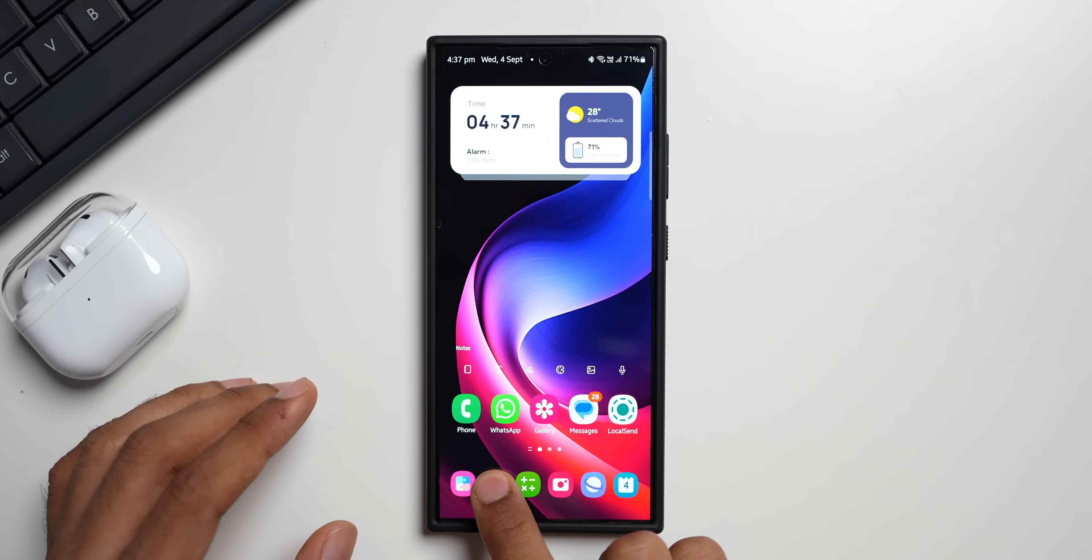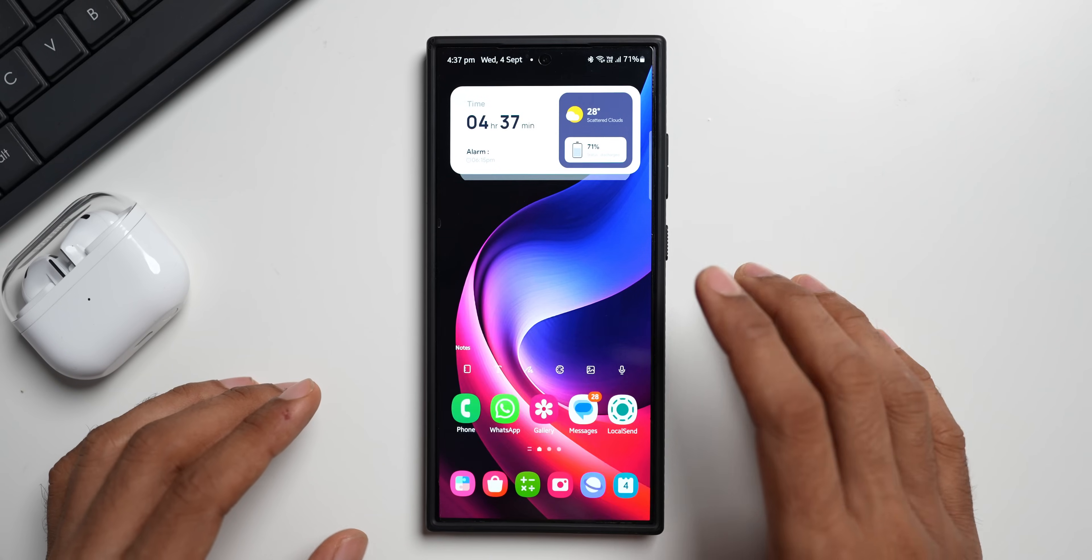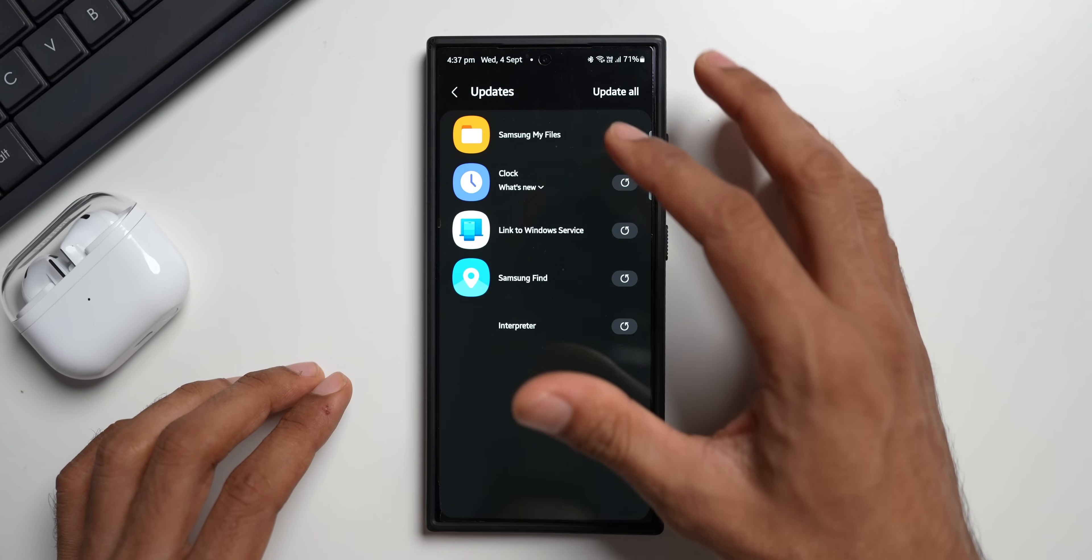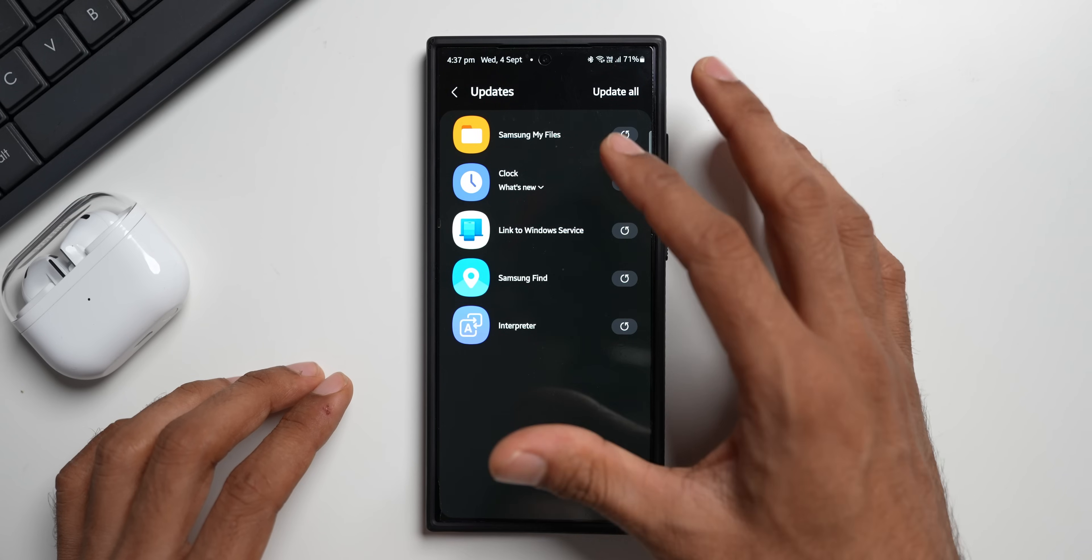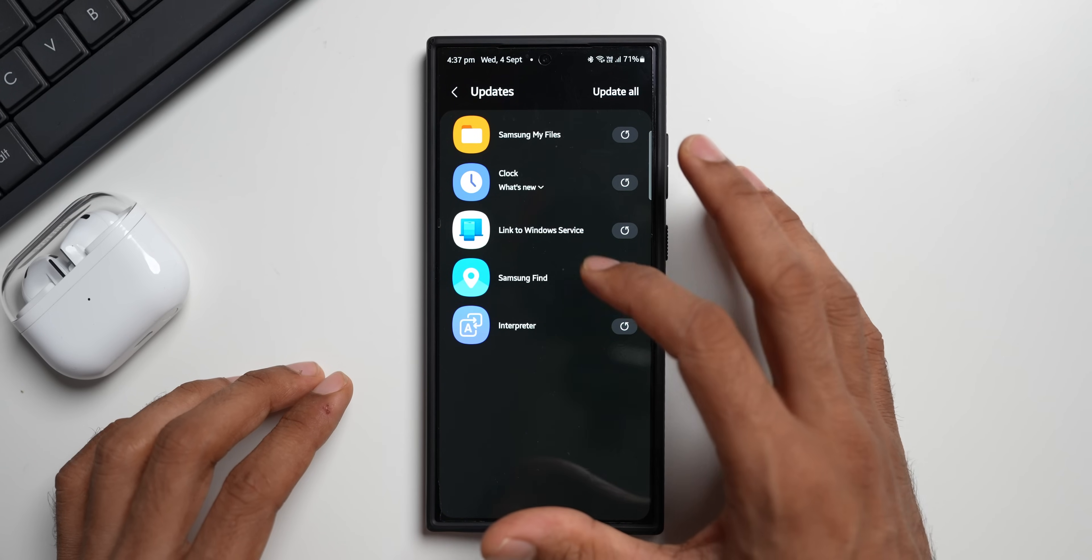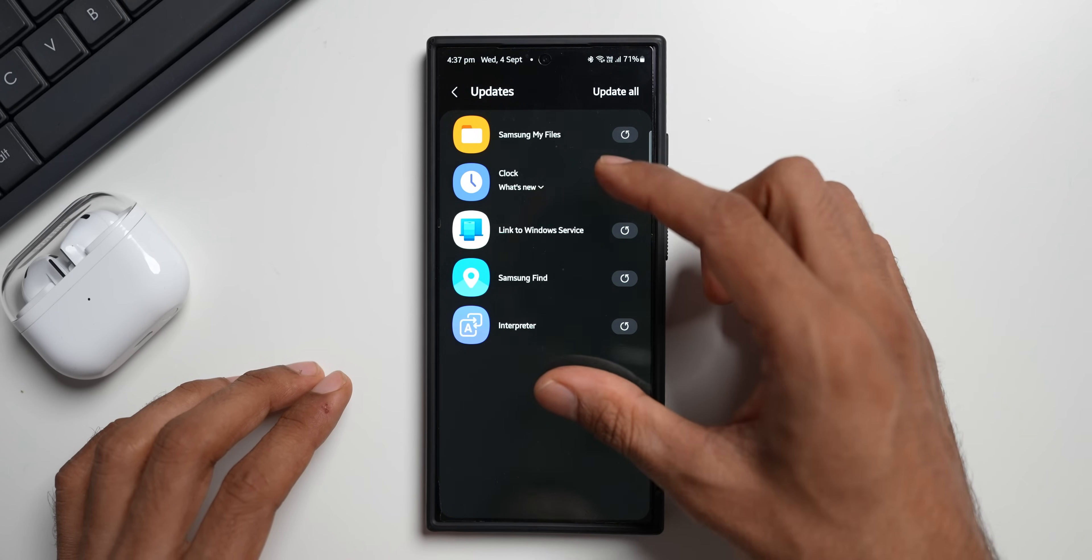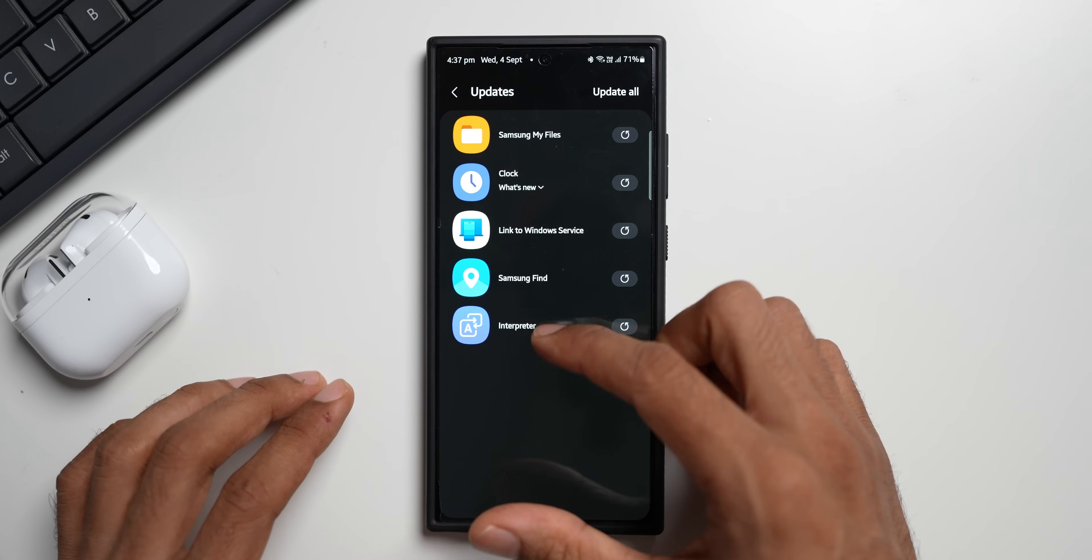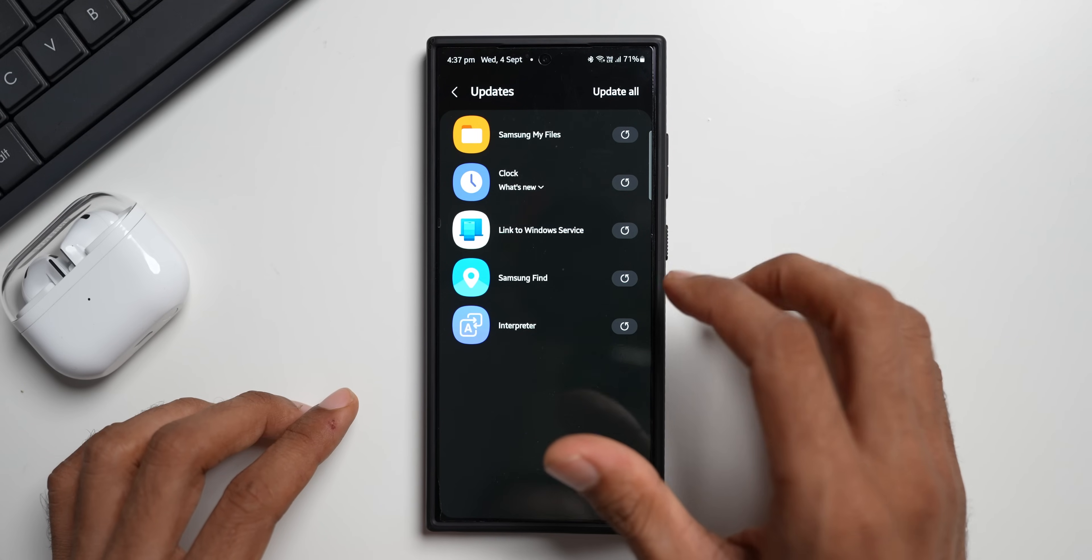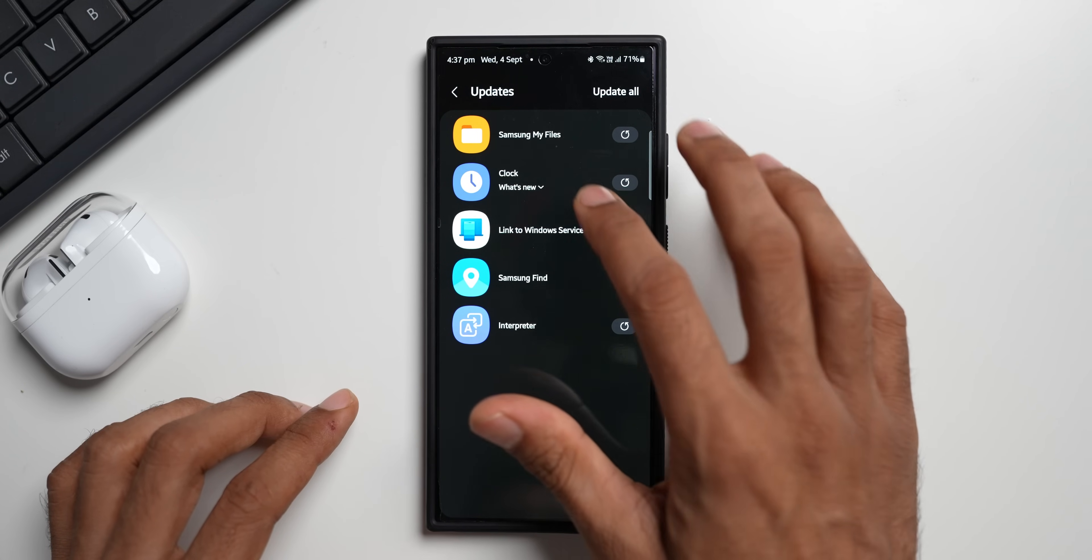Now let's go ahead and take a look at this all new update. Let me open the updates app section on Galaxy Store. You see we've got a bunch of updates here for the other applications like Samsung My Files, Link to Windows, Samsung Find, Interpreter. There's nothing mentioned on the changelog for these updates that we have received. The most interesting update here is for this Samsung Clock application.